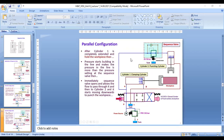After cylinder one is completely extended and holds the workpiece, pressure starts building in the line. When the line pressure exceeds the pressure setting of the sequence valve, the sequence valve opens and allows flow to pass through it to cylinder two, which starts moving downward to punch the workpiece. In this way, the sequence operation is completed.